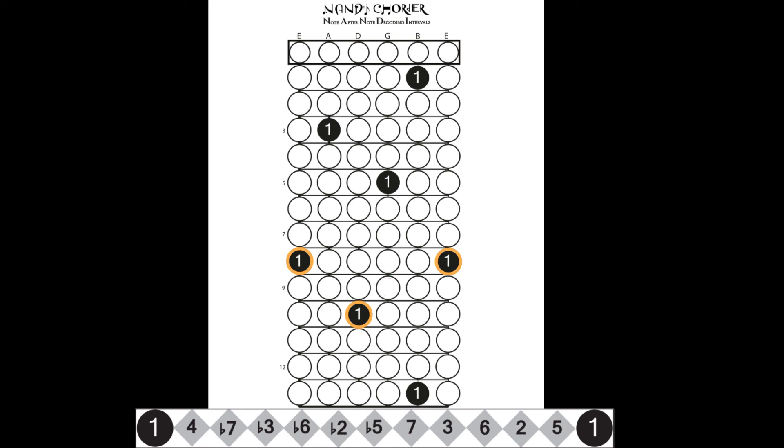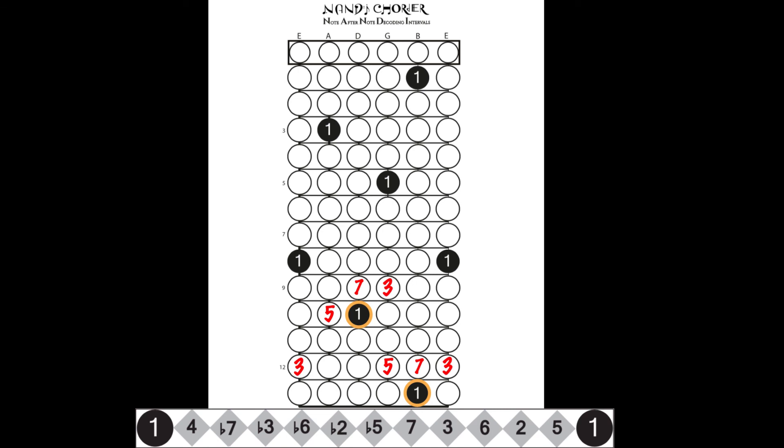Lastly, let's move on to the D shape. Here are your seven-three pairs in the D shape. Here are your fifths in the D shape. And finally, here is your complete D shape with all of the major seven chord tones.